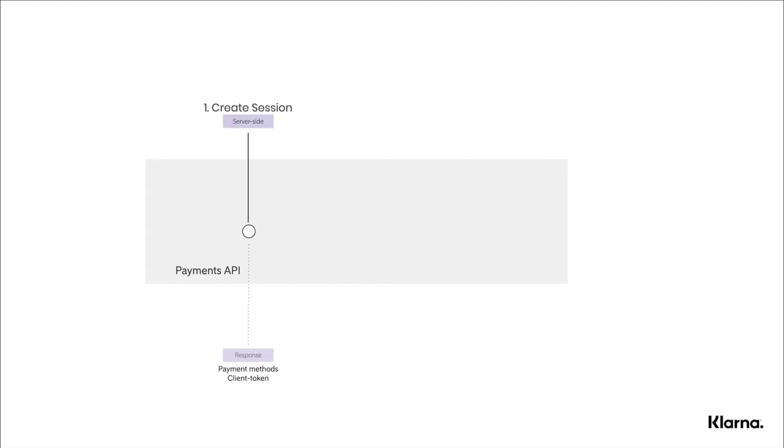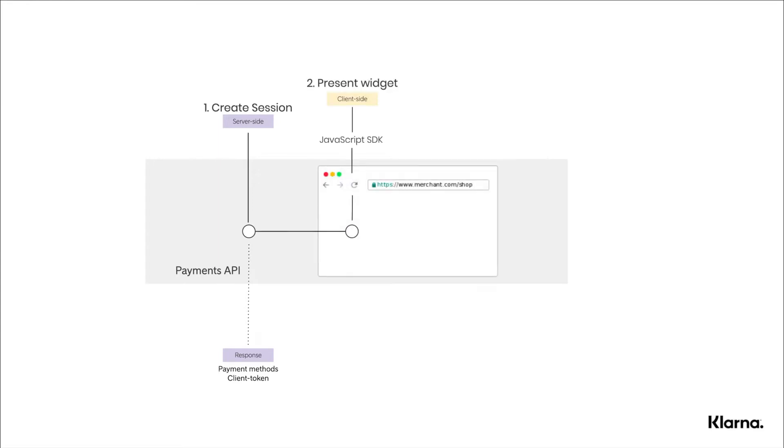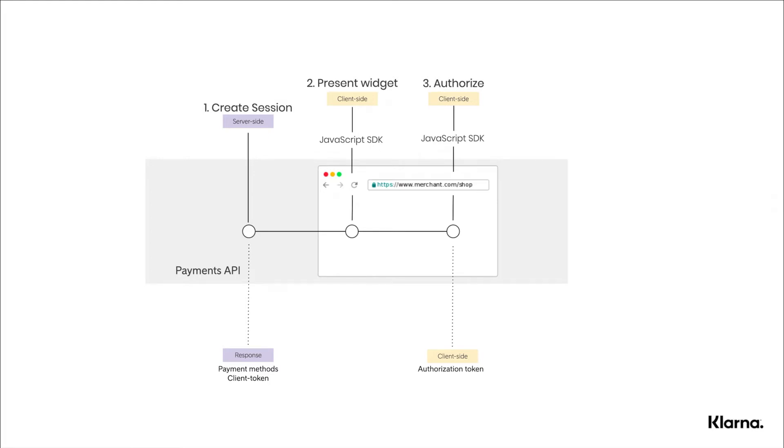The integration of Klarna Payments involves four main steps. It starts with a Create Session API call, to which Klarna will respond with available payment methods. Next, you render these payment methods in the frontend. Once the user has chosen their preferred payment method and presses the Buy button, you should make an authorized call through the frontend. Klarna will respond with a live risk assessment and an authorization token. You can then perform a place order API call with this authorization token to complete the purchase flow.